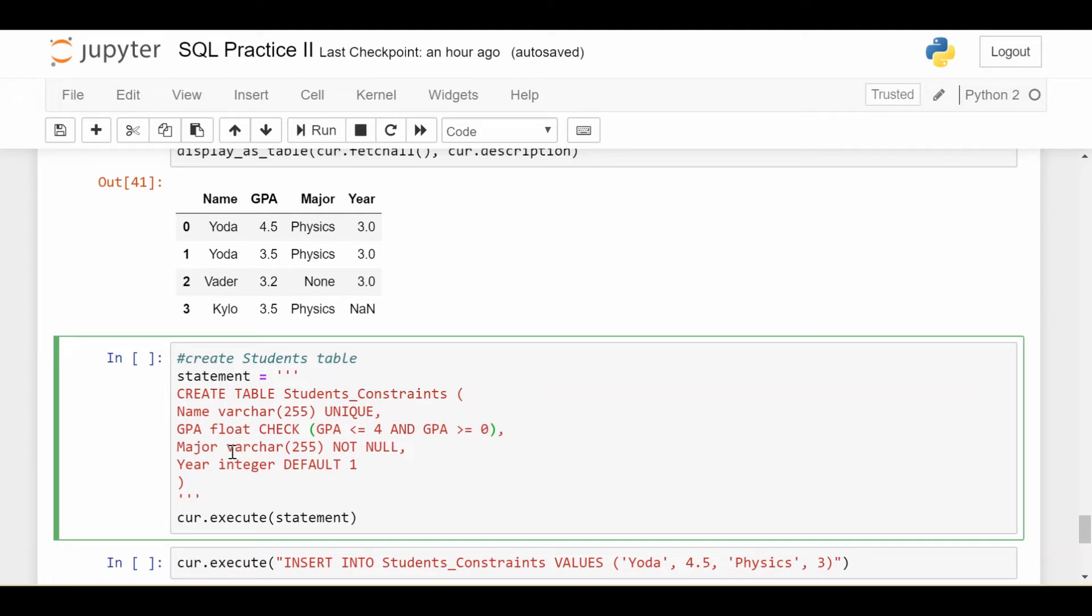The next one is a not null constraint. So basically, whenever you insert a major, enforce that it's not null. Make sure that that student does have a major when you put them in.